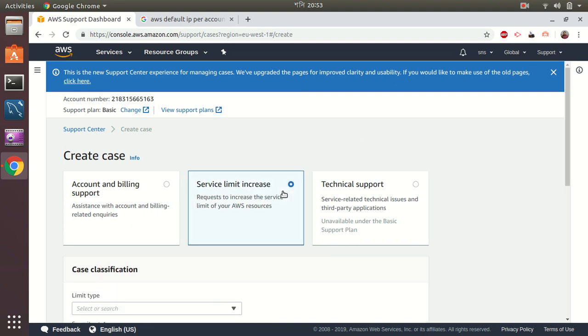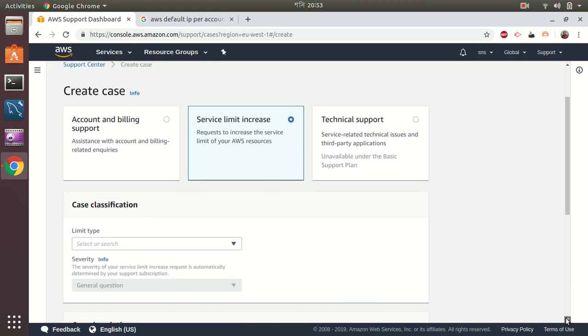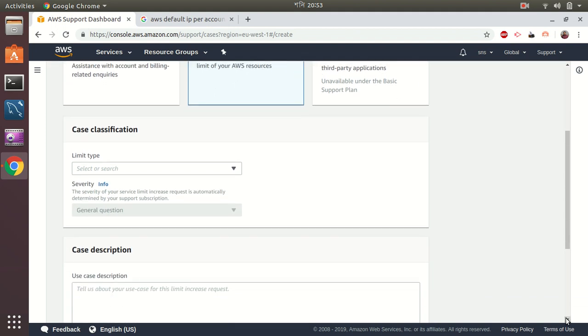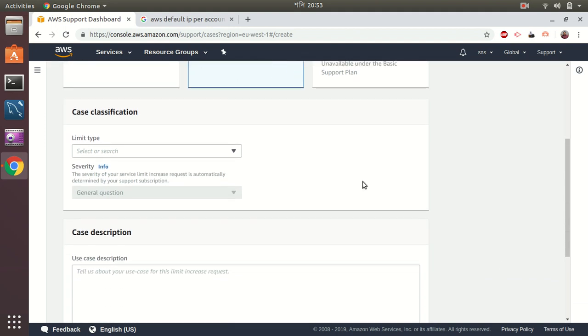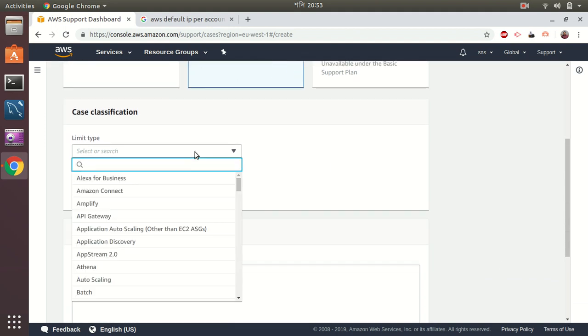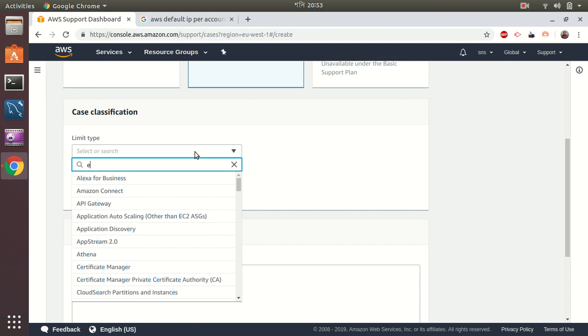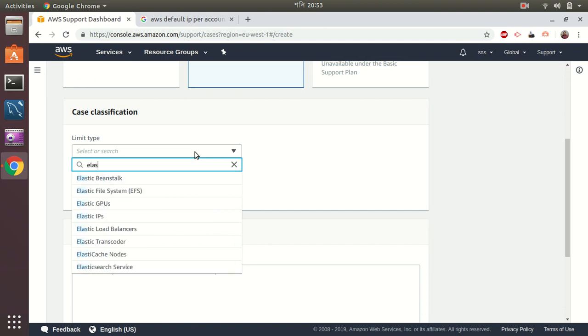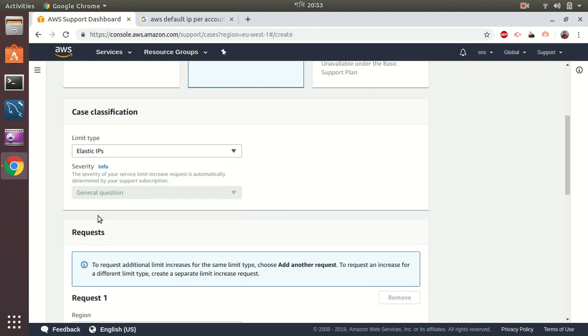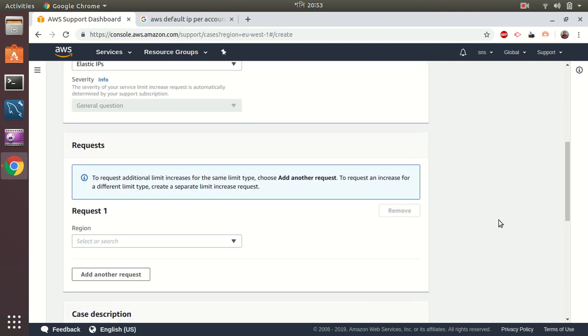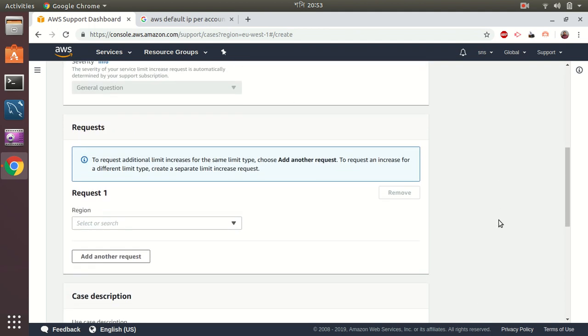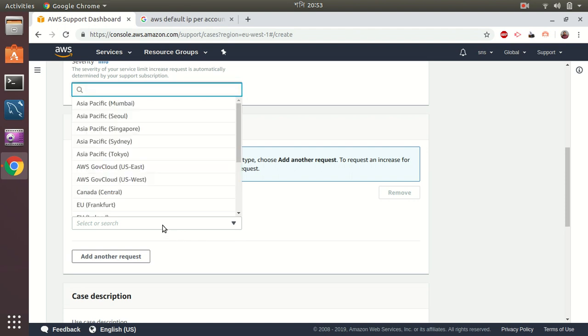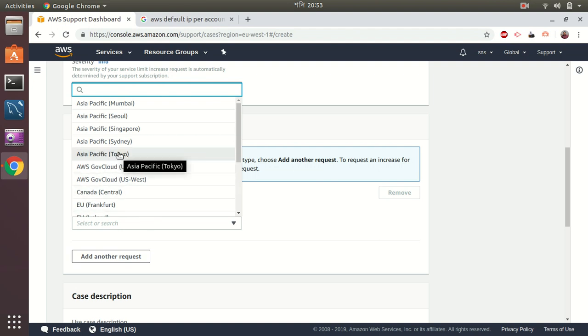So I want to increase the service limit. In this situation, this is Elastic IP Address. Elastic IPs. Then I choose the region. Let's say Asia Pacific Sydney.